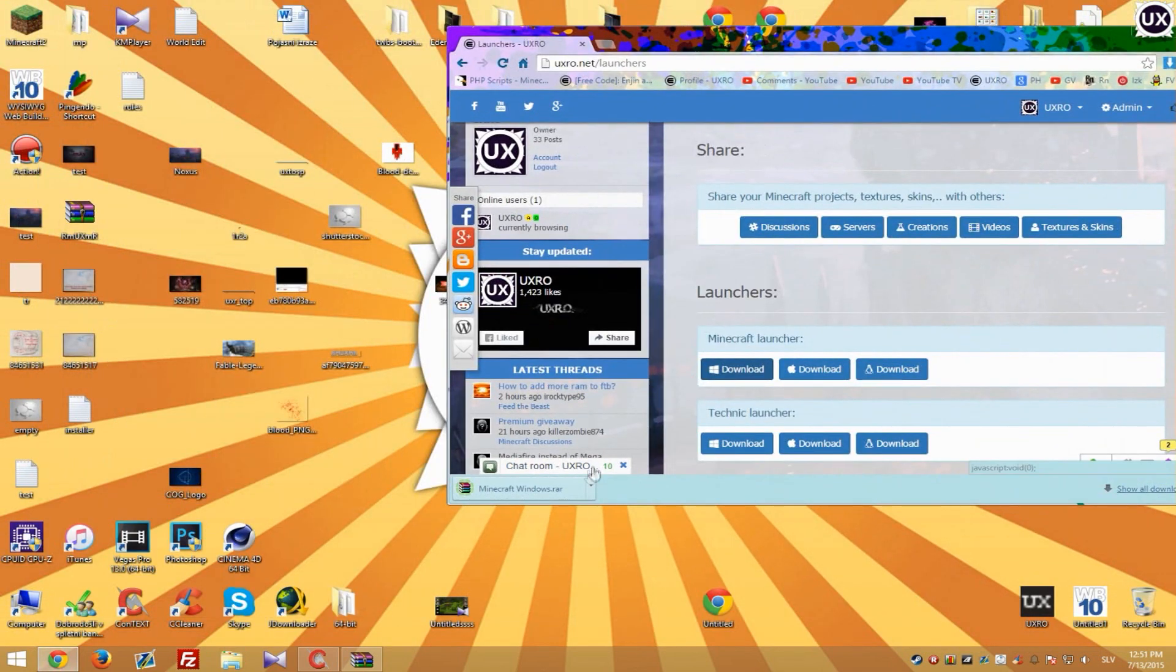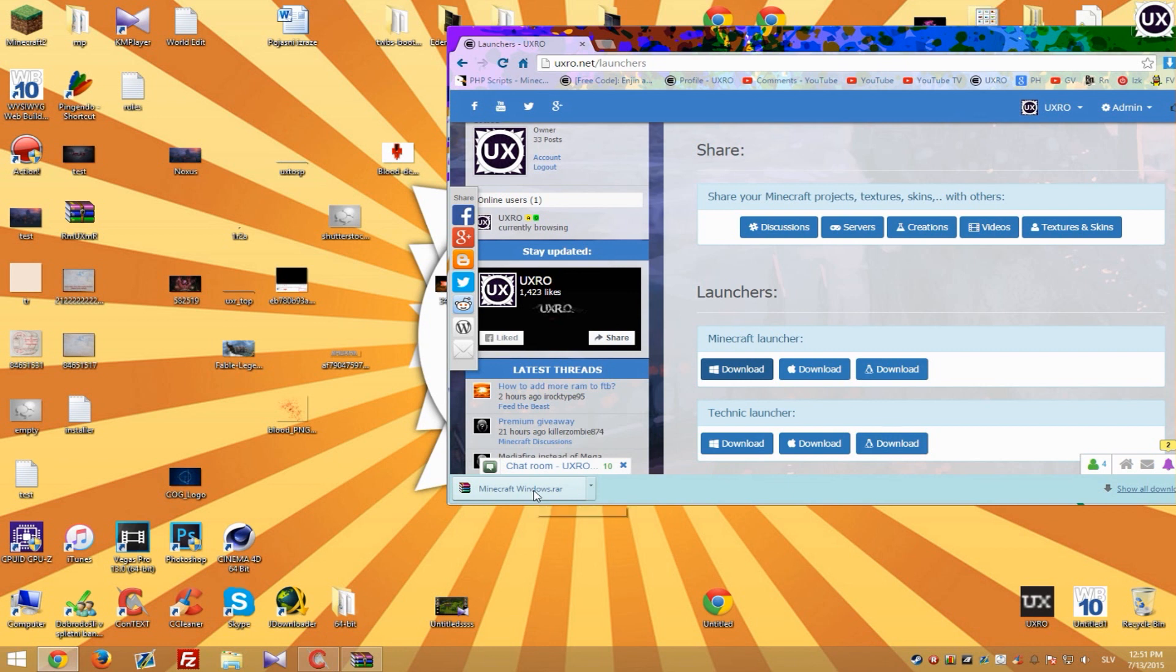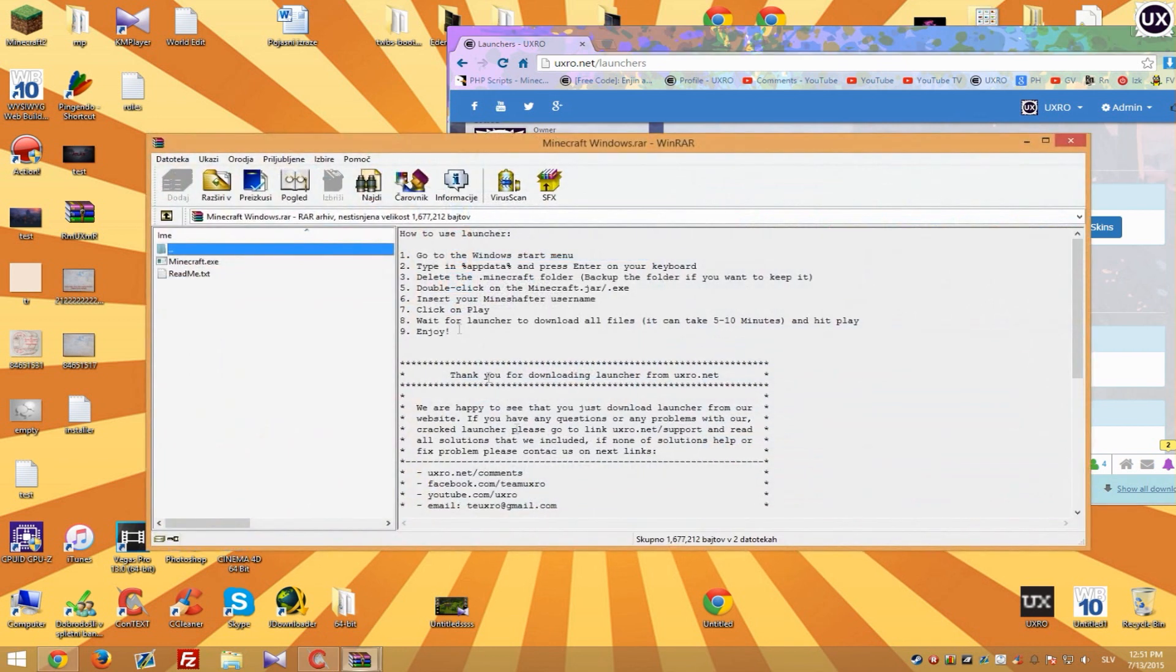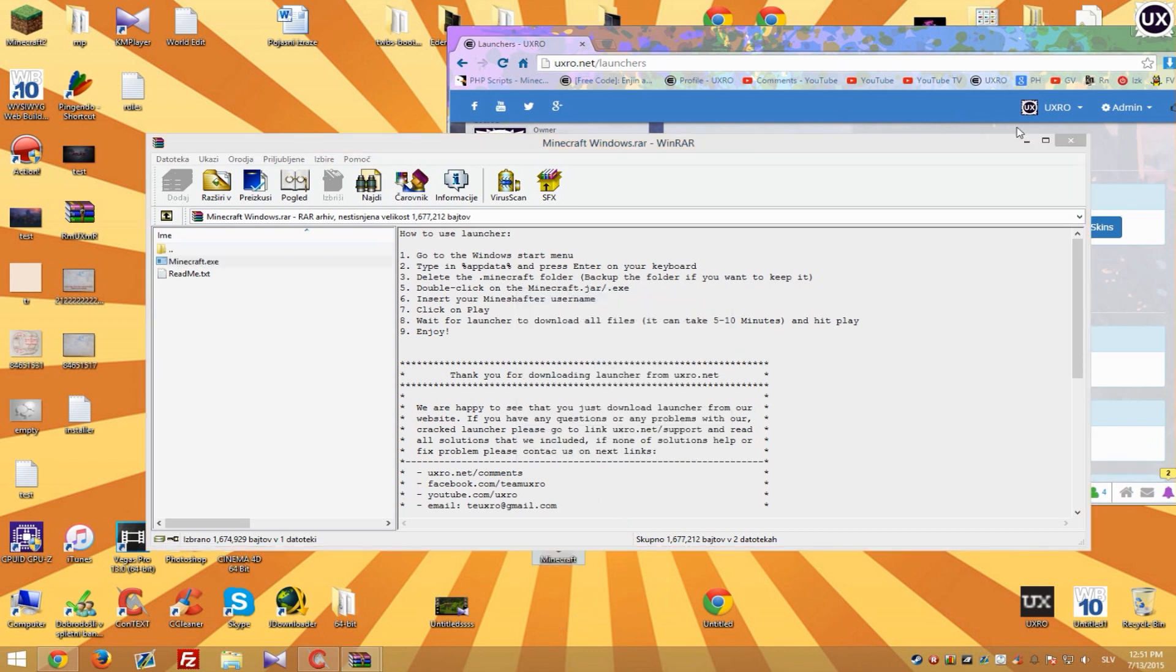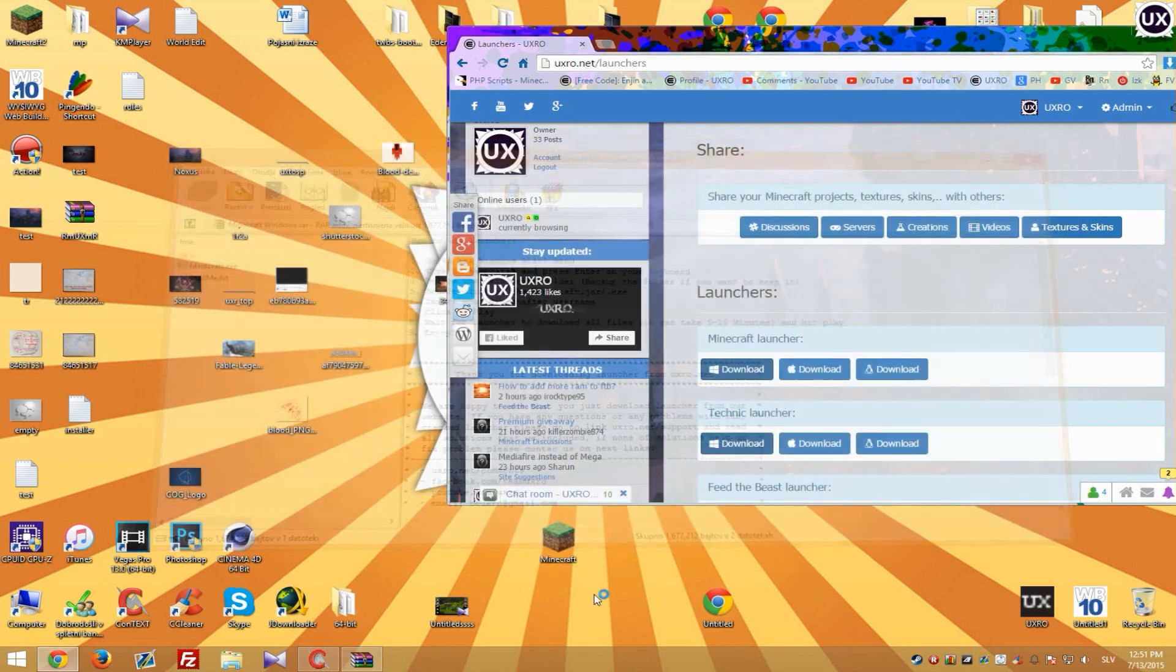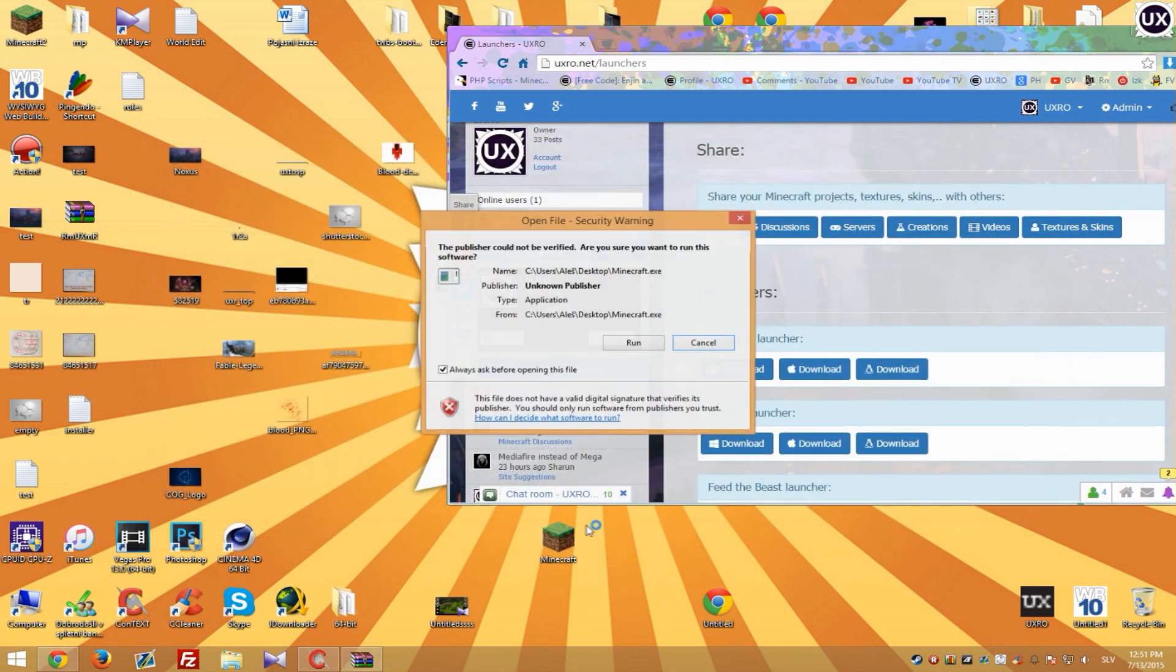And when it's done you can use 7-zip or Winrar to open it. Then simply drag and drop minecraft.exe or .jar to your desktop and run it.